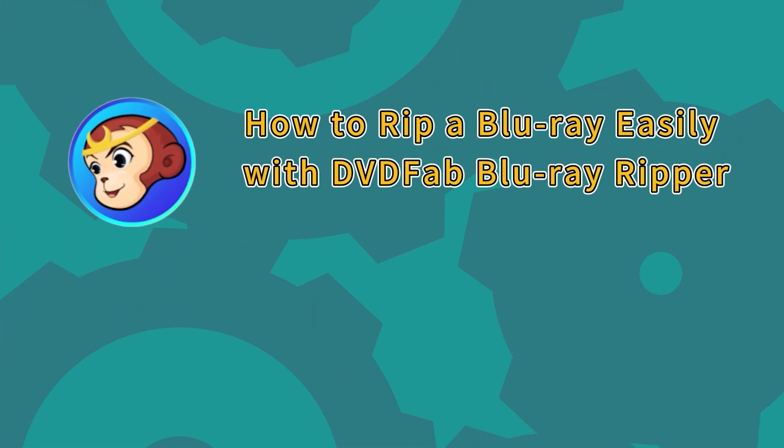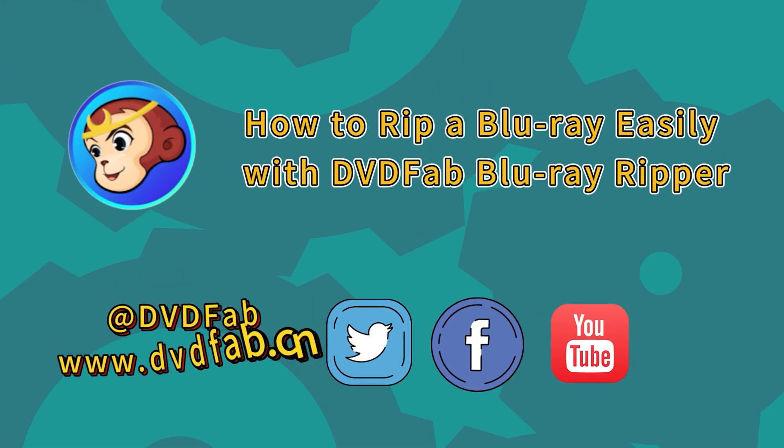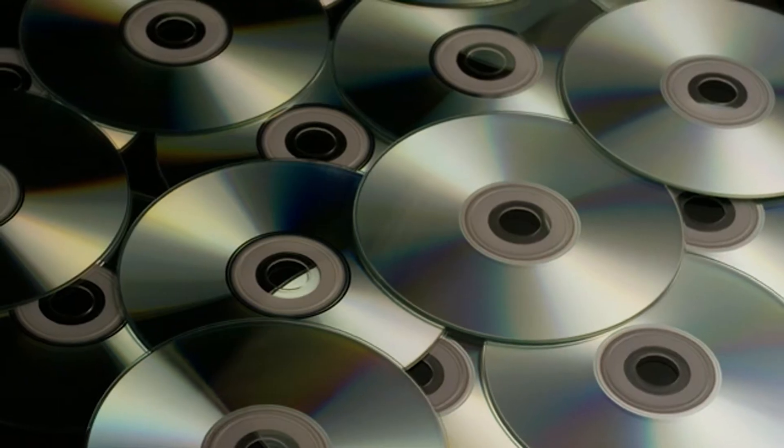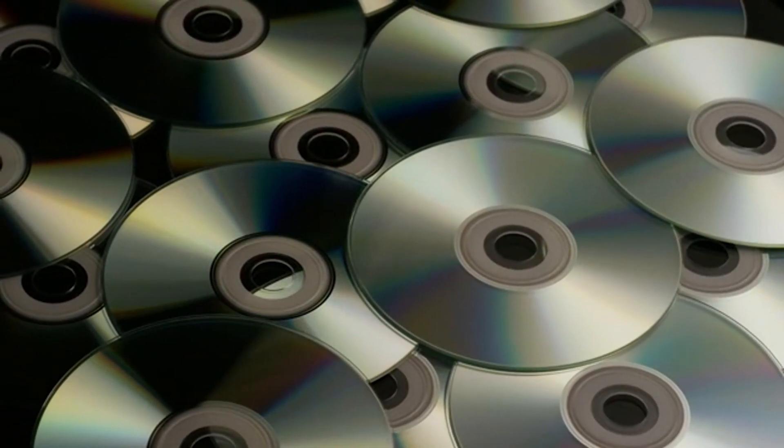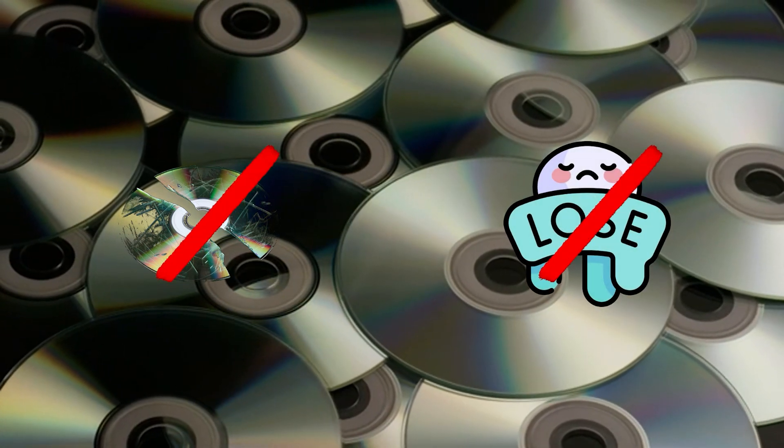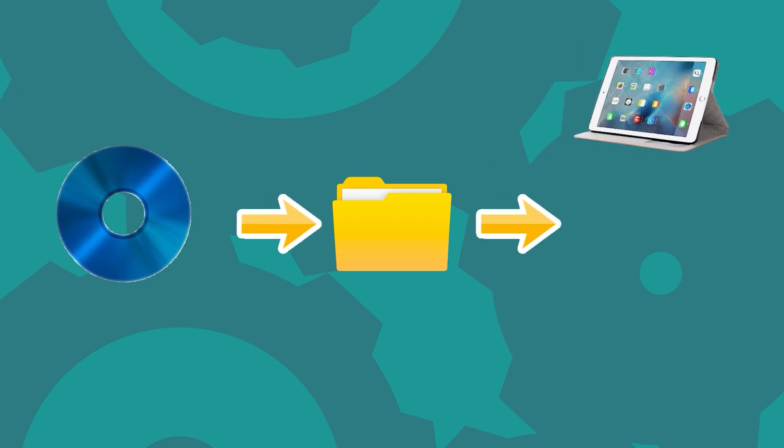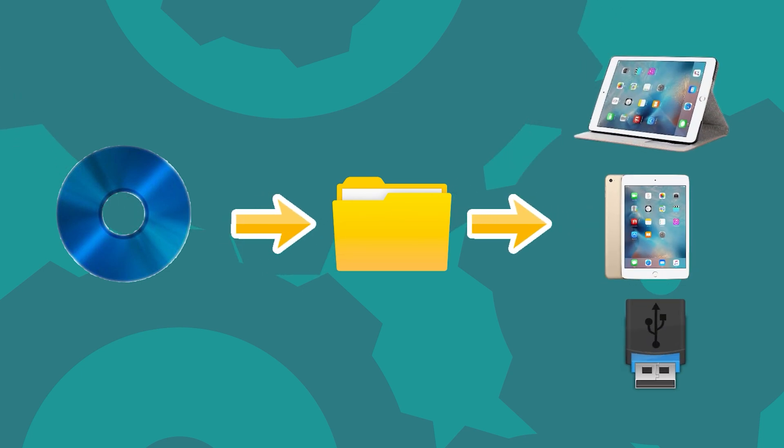Hey guys, today we're going to show you how to rip a Blu-ray easily with DVDFab Blu-ray Ripper. Ripping Blu-ray discs is a great way to keep your collection safe, as physical discs can be easily scratched or lost. Ripping also allows you to create digital backups of your favorite movies and make playback easier on your computer or mobile device.